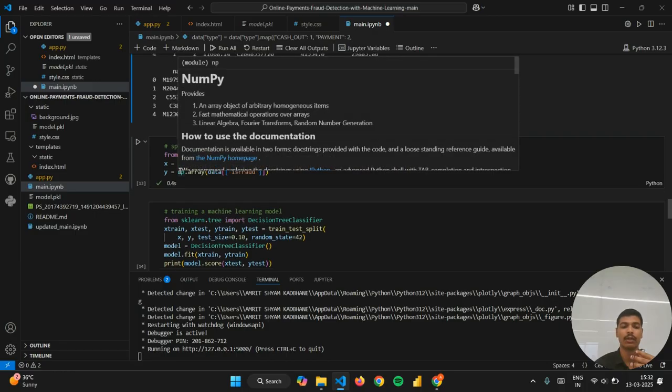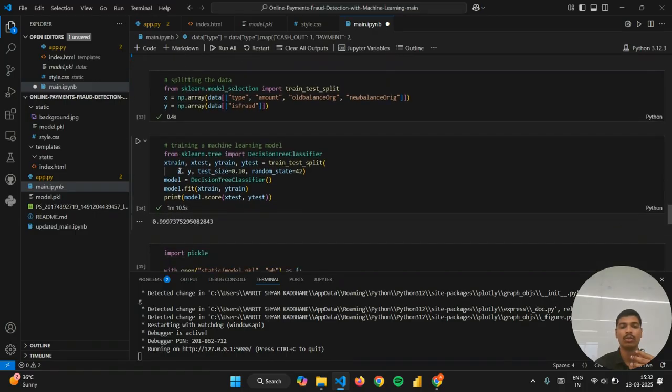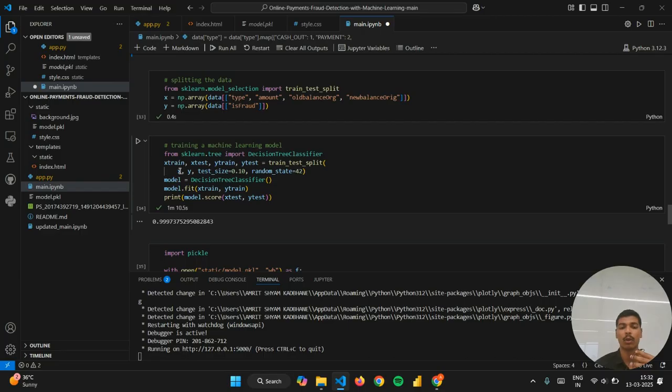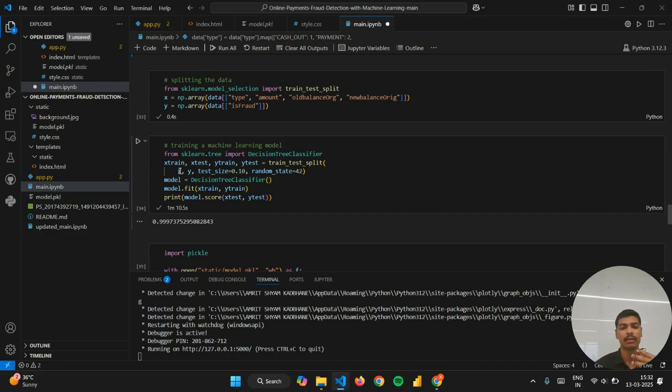For this purpose I have used a decision tree classifier model because after going through various research papers I found that the decision tree classifier was giving the best results.